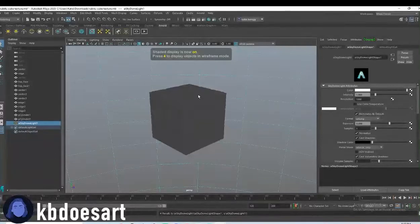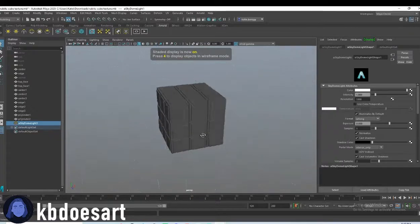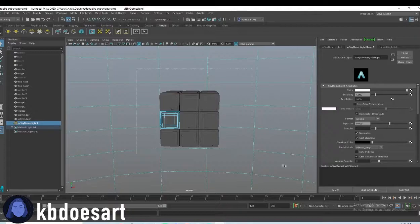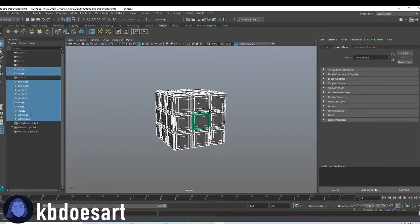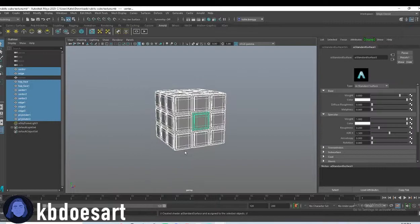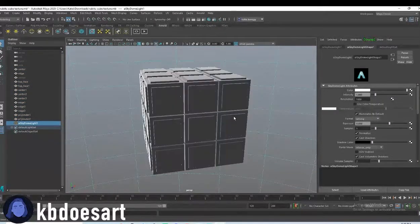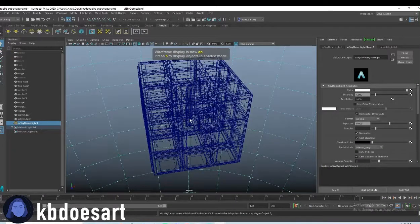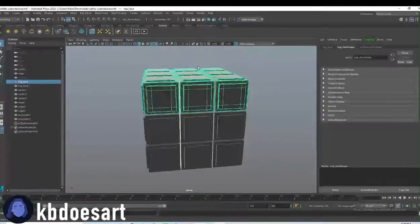You can click five, or seven to see the light. I'm going to keep five on for now. So first things first, let's select all our objects and then do Assign New Material, AI Standard Surface, and make it black.